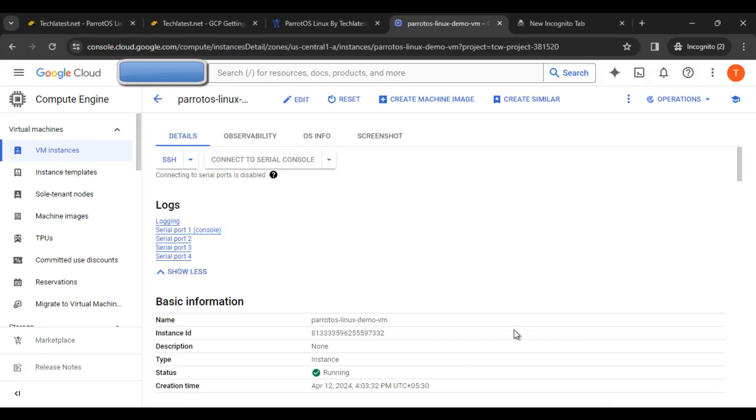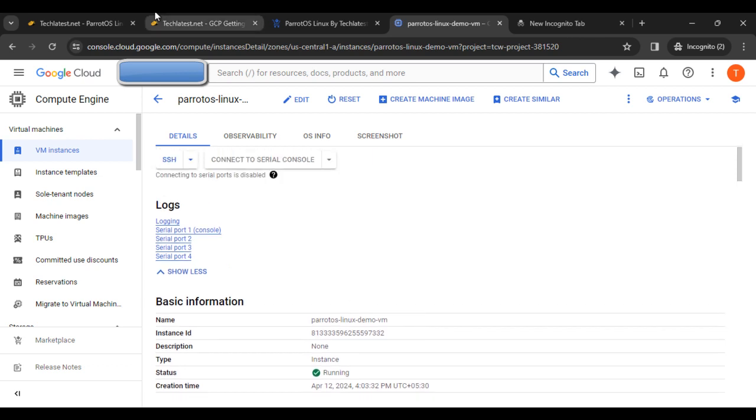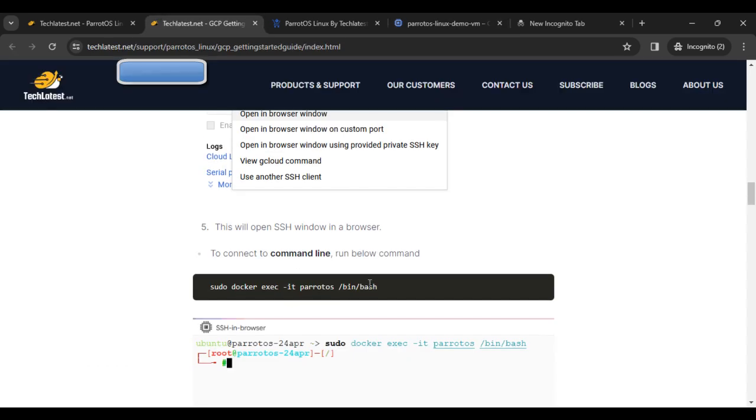You can see it's transferring SSH keys to the VM. It will take one or two minutes to start. The status type is running. Now what is our next step?